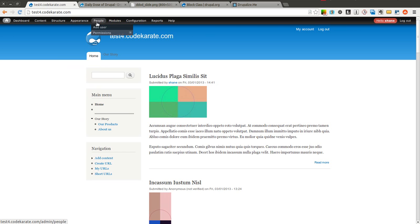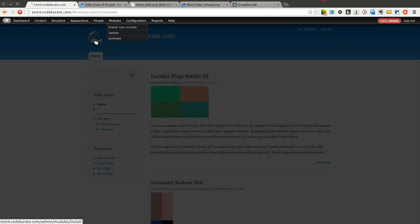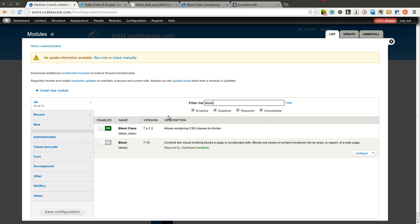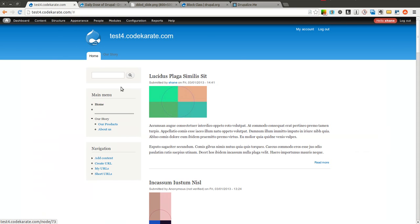Let's go ahead and get started. So I have the block class module already downloaded and installed on this test Drupal site. You can see there's no configuration options because it's a pretty simple module.